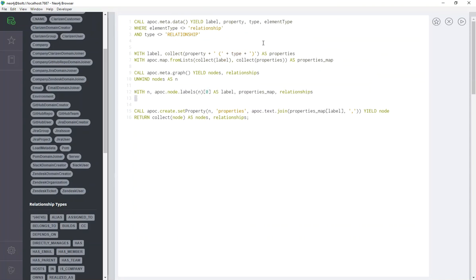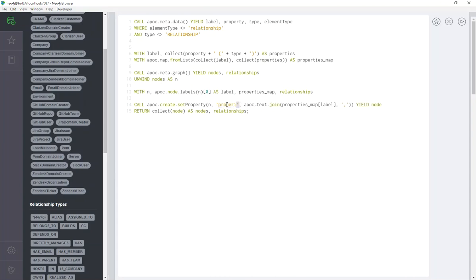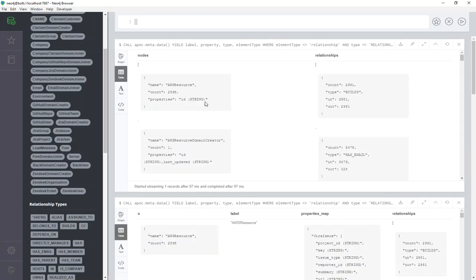All right, getting closer. All right, so now we need to get information about each property. We need to stick it into a new property on the node. And there is this APOC procedure that Michael Hunger told me about yesterday called set property. So if you give it a node, you can add a new key for a property. So this could be anything. It could be props, but I called it properties. And then you stick something into there. And what I stuck into there was a comma delimited list as a string. And then we yield the node. And then here on the final line, we take all the common nodes and we stick them into a single nodes list. And then, of course, we have a single relationship list. So if we run it, here we go. We have nodes and relationships.